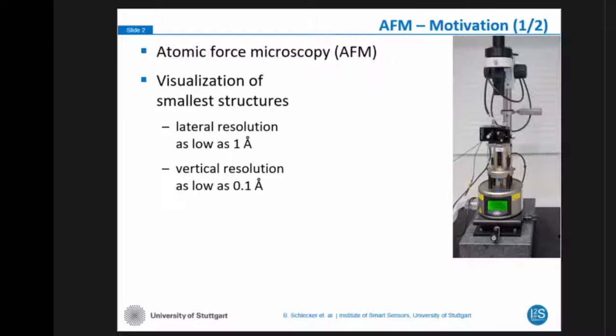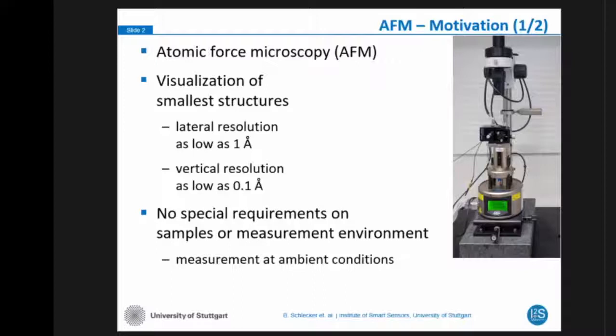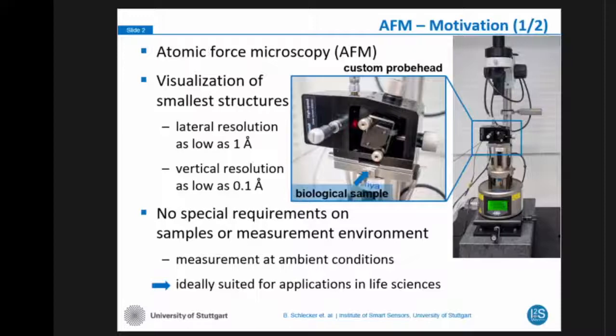One really good thing about AFM is that there is no special requirement on the sample or on the environment. For example, the sample does not need to be conductive, or we do not need to measure in vacuum. We can measure at ambient conditions, which makes the technique an ideal candidate to be used in life science applications to visualize biological samples.